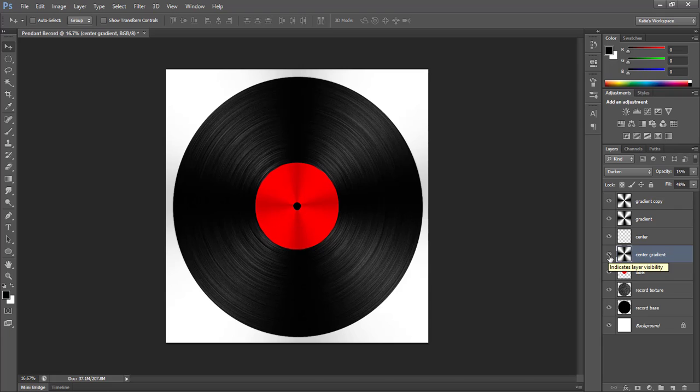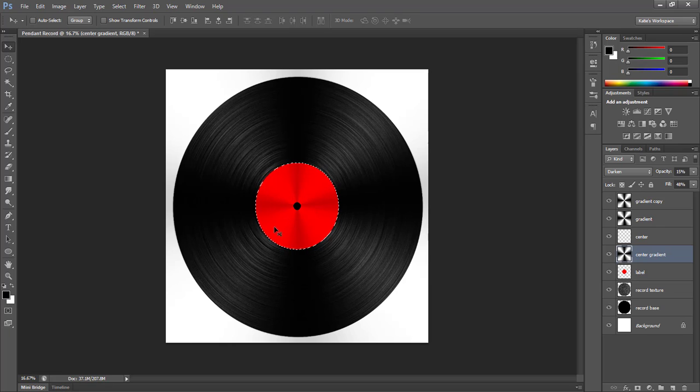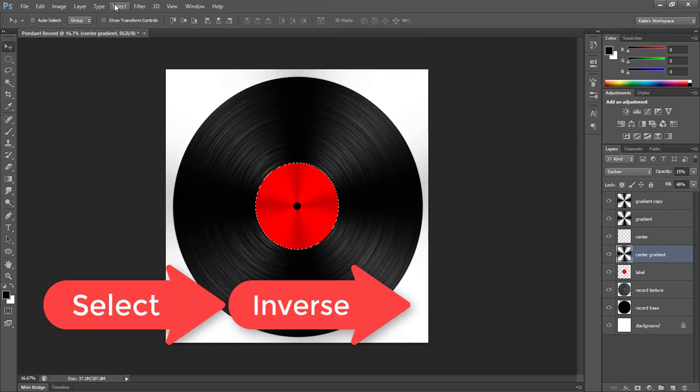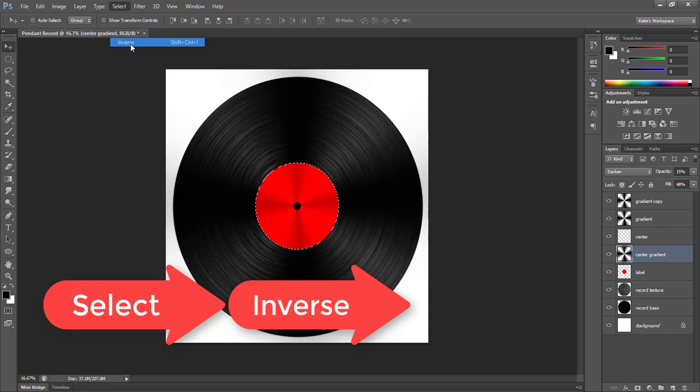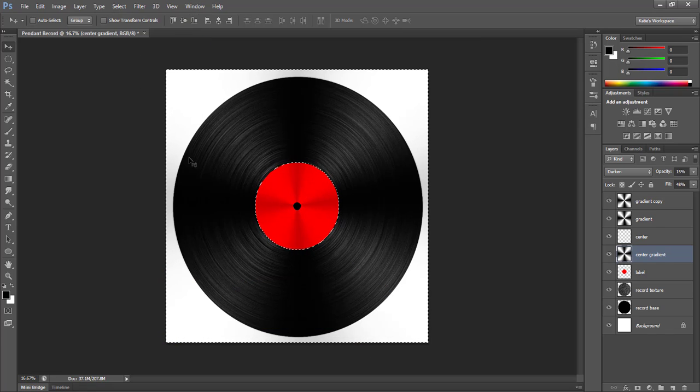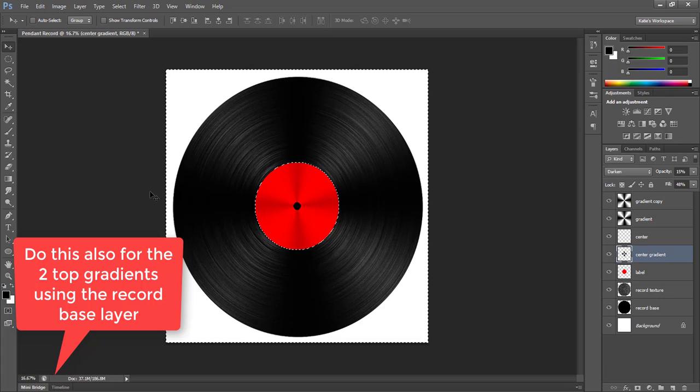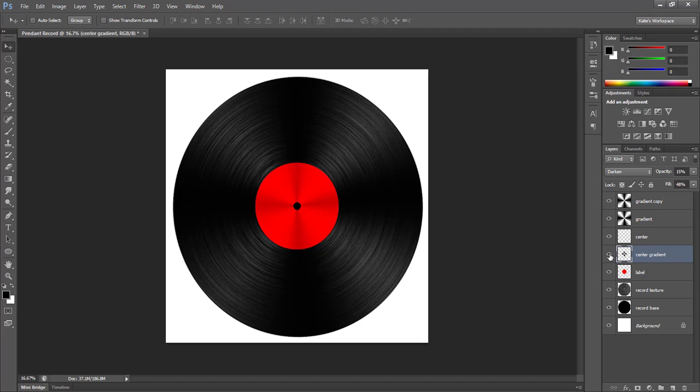Now we don't want this part affecting our base since we already perfected that. So with your center gradient layer selected, we're going to control click the label thumbnail, so we can get that marching ant selection around our label. And then we're going to go up to select inverse. And that will select the excess gradient that we want to delete. And then just click backspace to delete the unwanted gradient. And then control D to deselect. So now we've removed that part of the gradient that we didn't want.